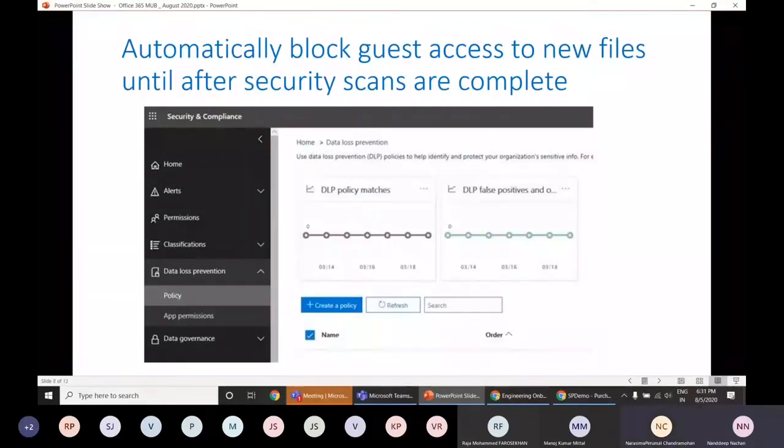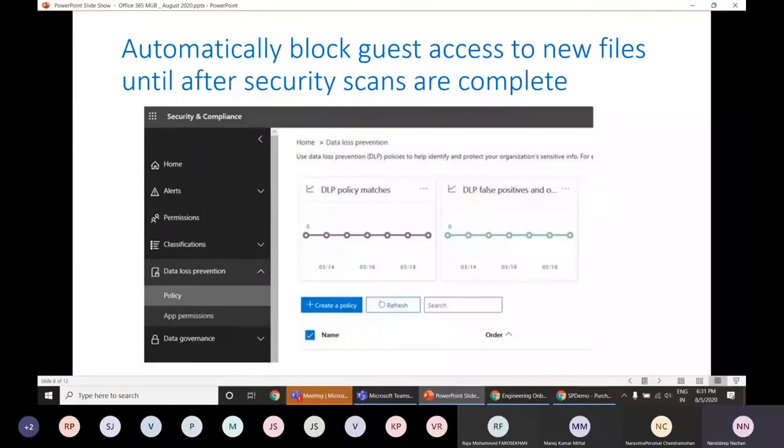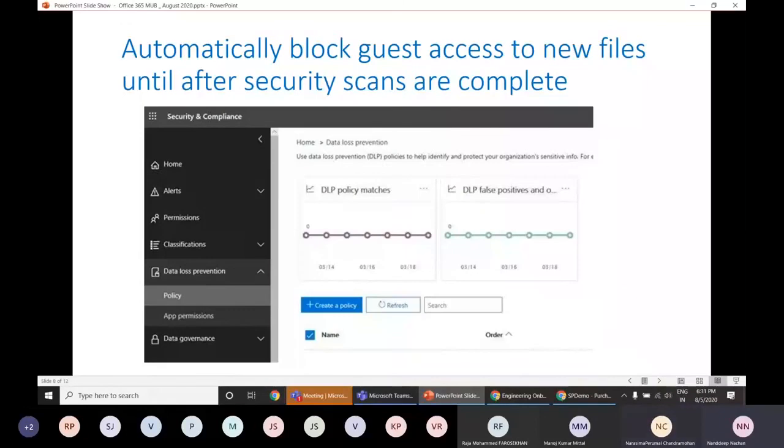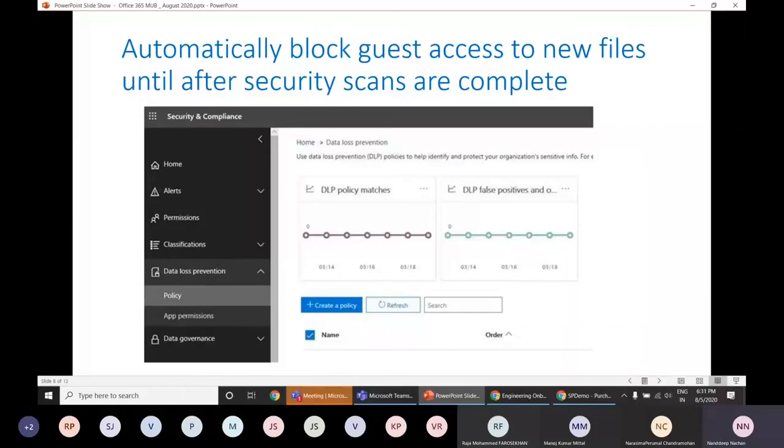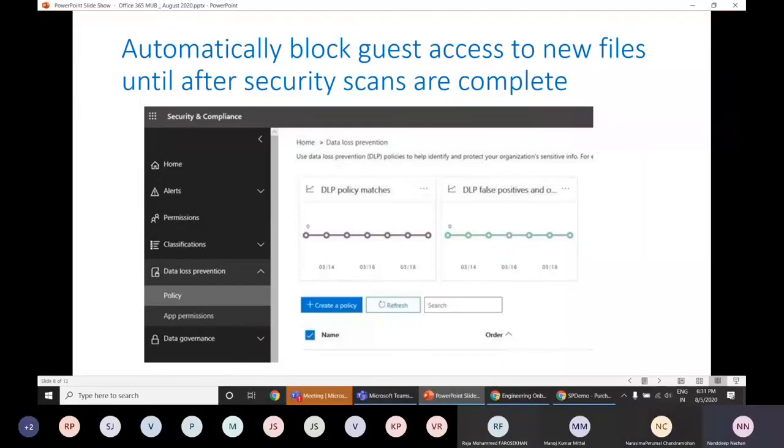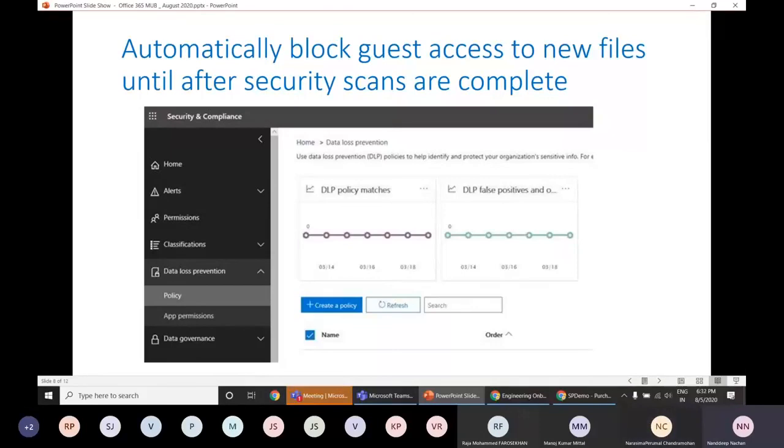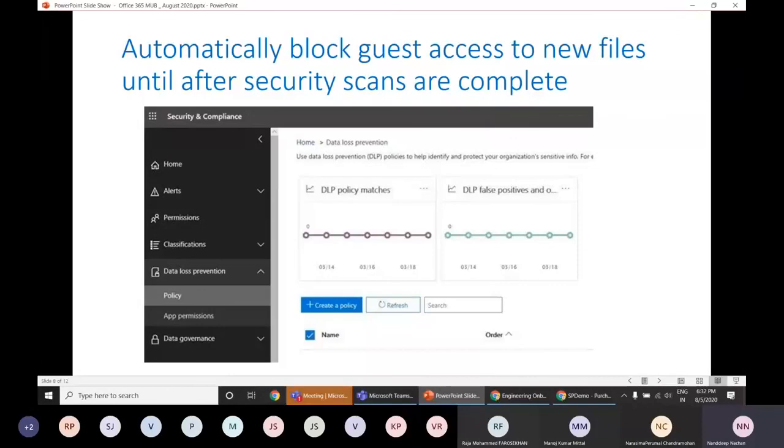Then we have automatically block guest access to new files until after security scans are complete. What is meant by that is you can enable the data loss prevention, that is DLP, to automatically block external access to OneDrive and SharePoint files until they have been fully scanned by the service for sensitive information. If the file has no sensitive content based on the DLP policy, then guests can access that particular file. If the policy identifies a file with sensitive content, then guests continue to be prohibited from accessing that particular file. So until the first scan is complete, we are blocking the guest access to those newer files.